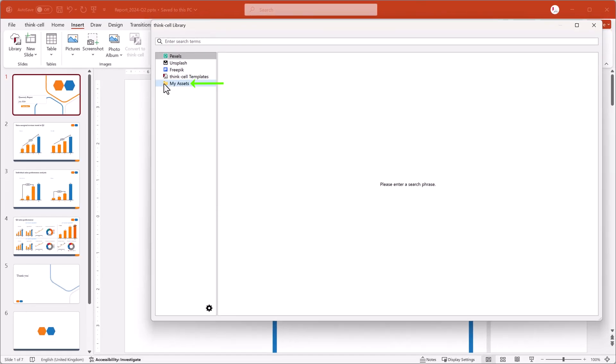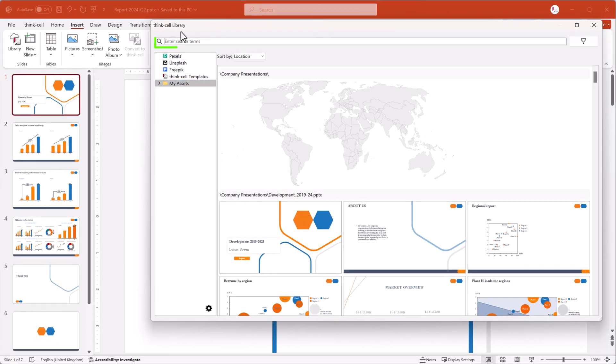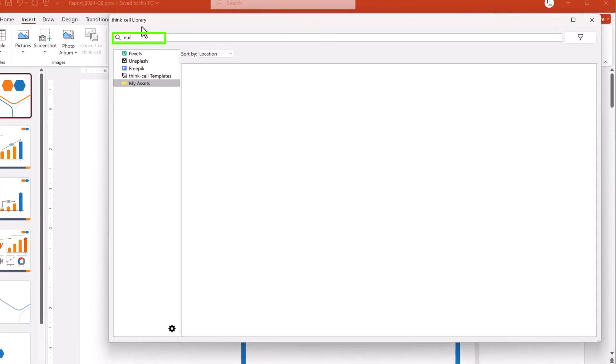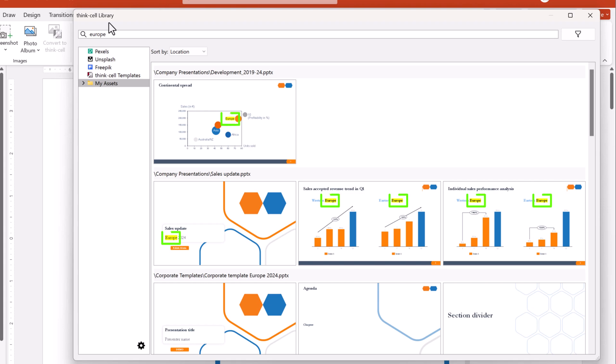Select the folder that contains your assets and enter Europe in the search box. The search results include slides with text that contains your search term and slides belonging to presentations that have the search term in their file name.